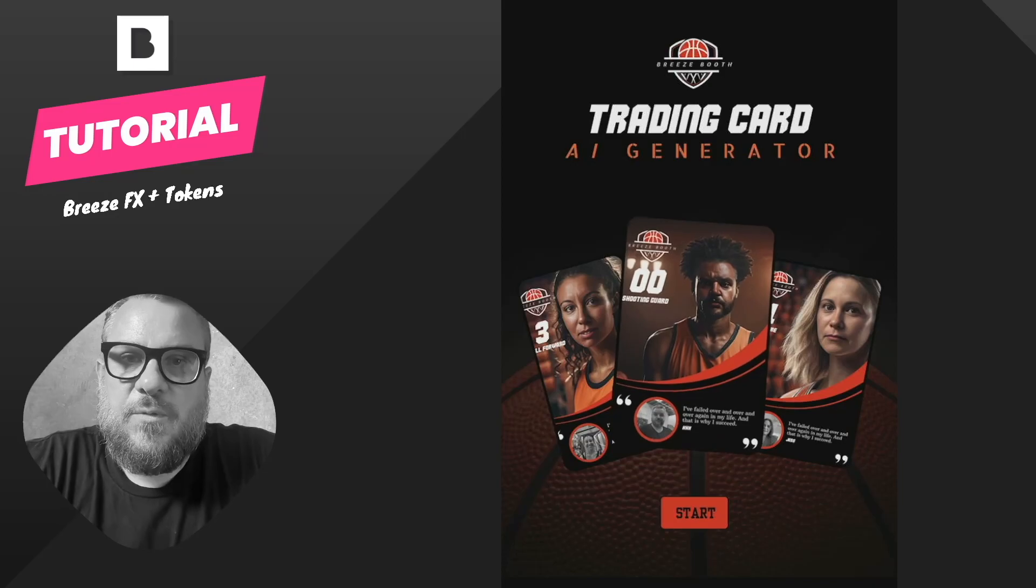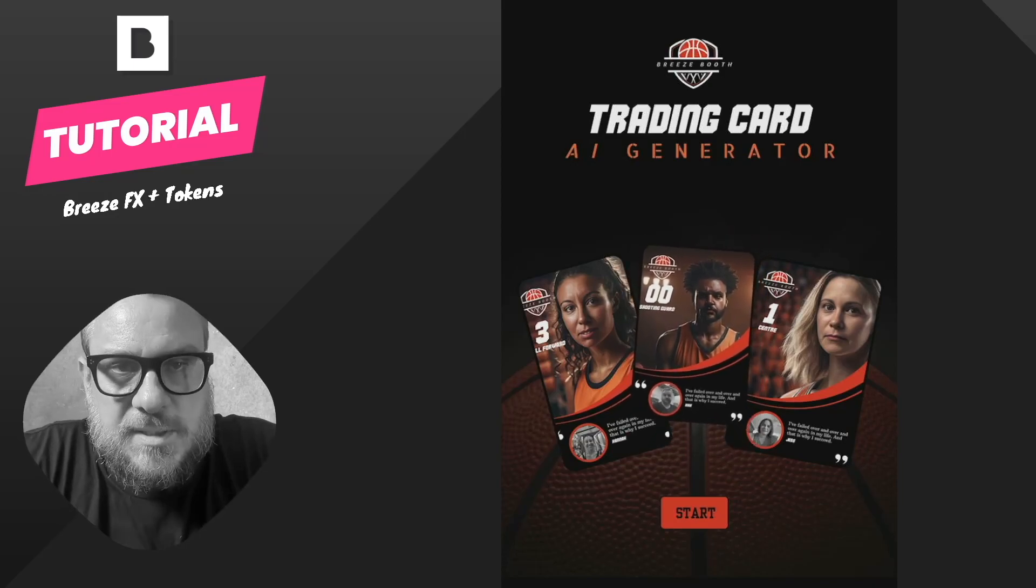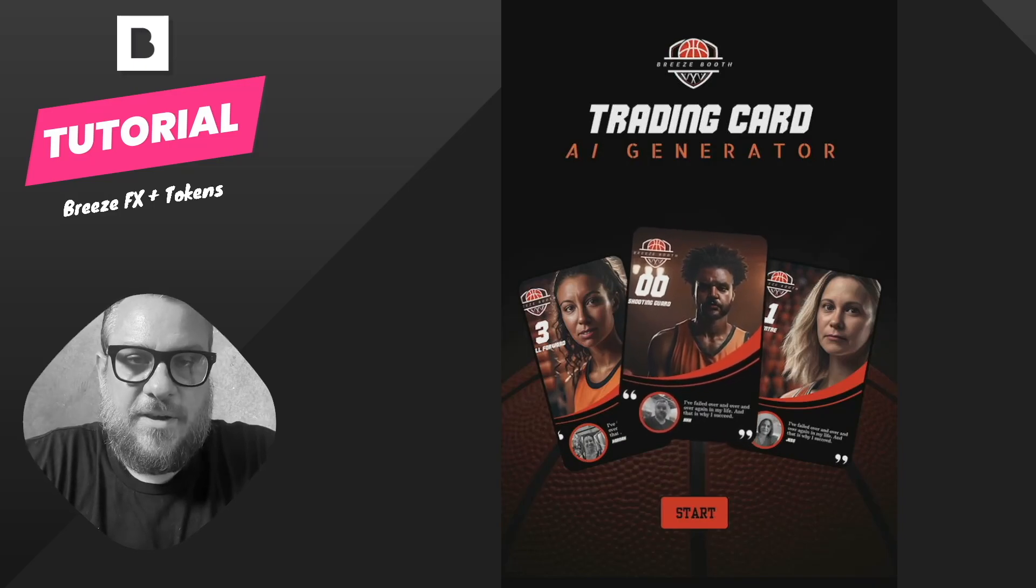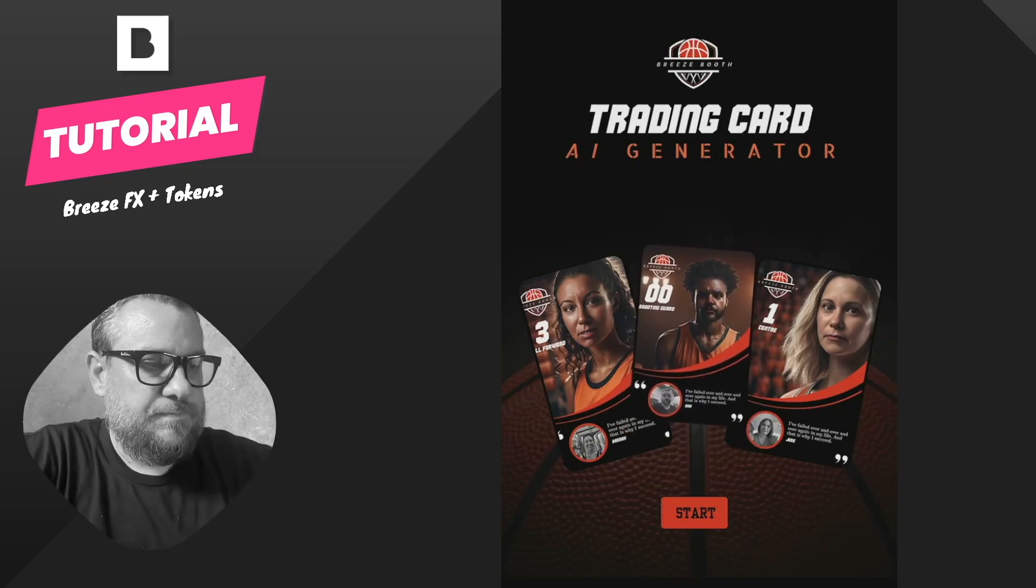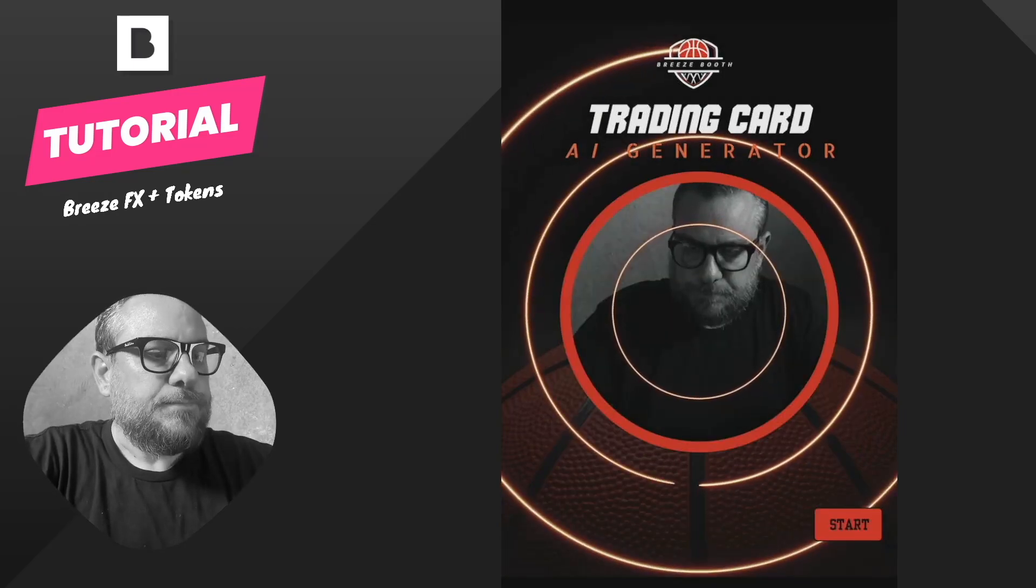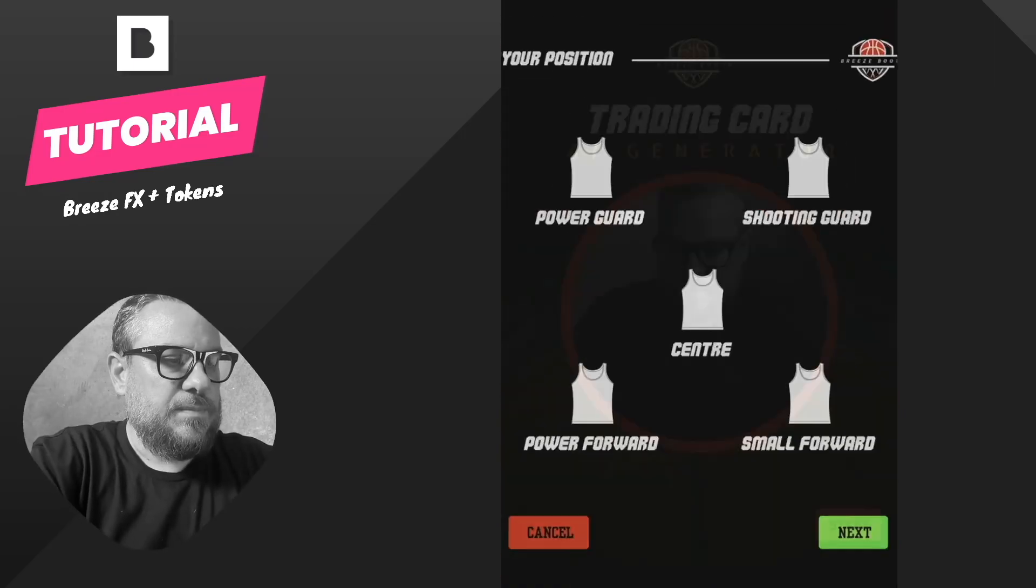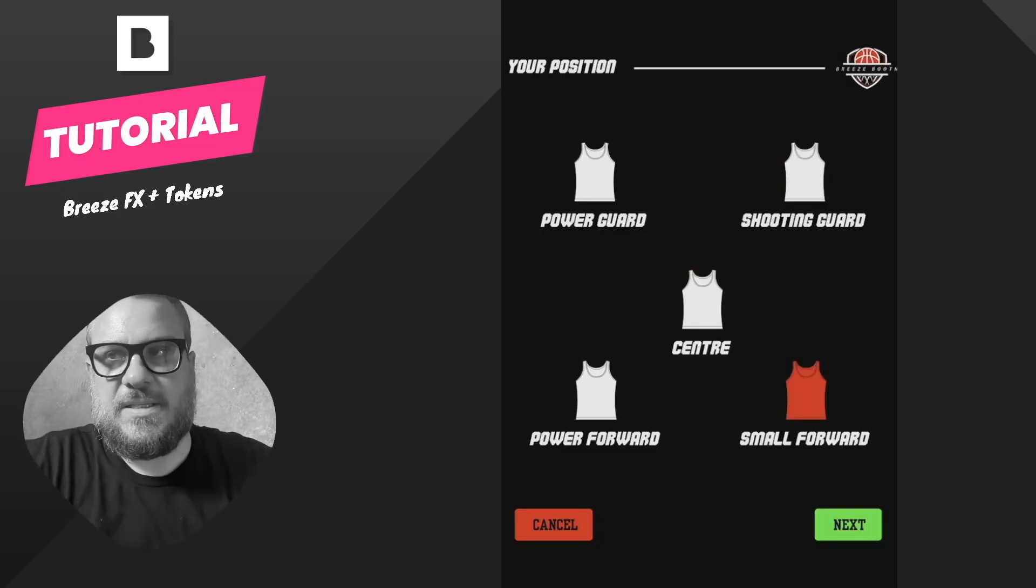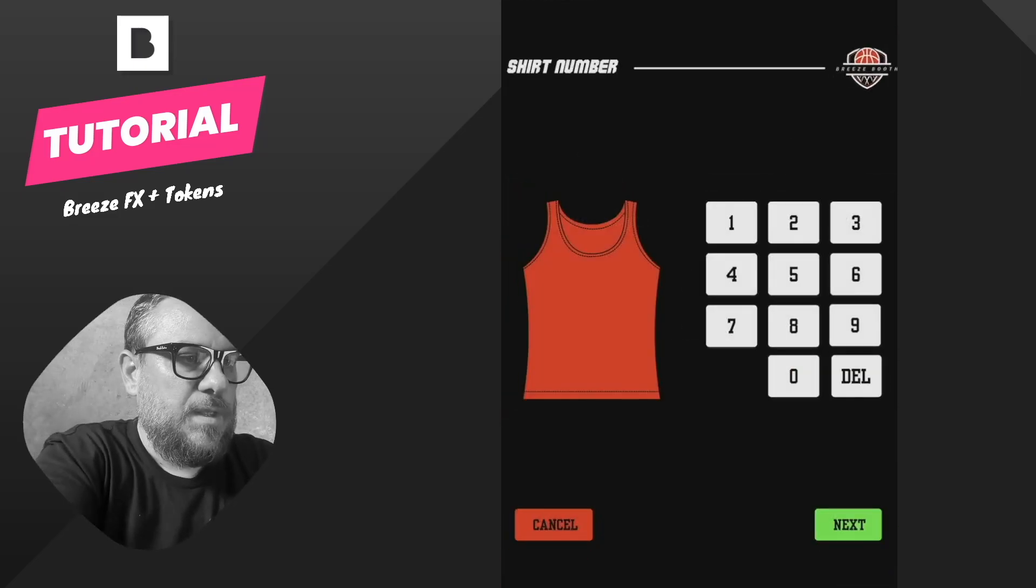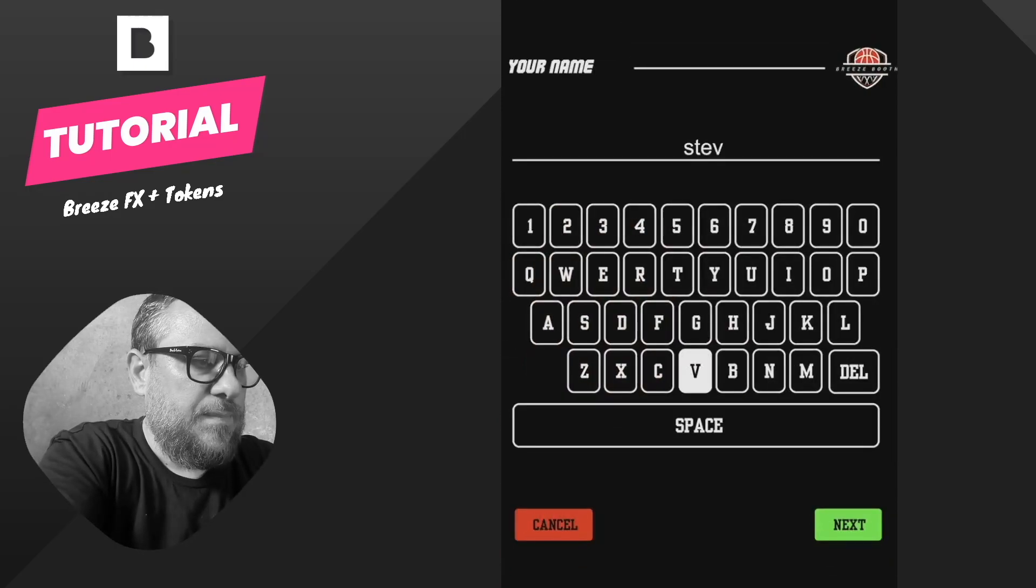So what I'm going to do is just quickly run through this one start to finish just so you can see how it works and we're going to concentrate on tokens and the AI side of things more so than the text. So I'm just going to go through. So I'll hit the start button. It's going to ask me to pick my position, which is just about entering text on the final output, a shirt number, and a name.